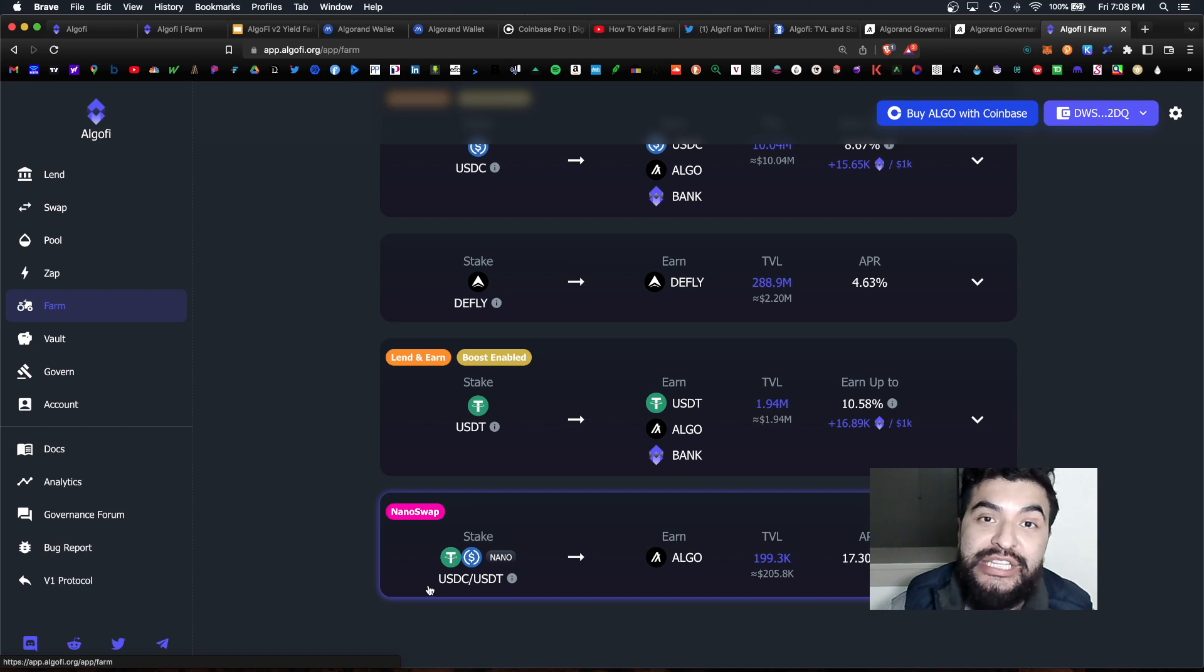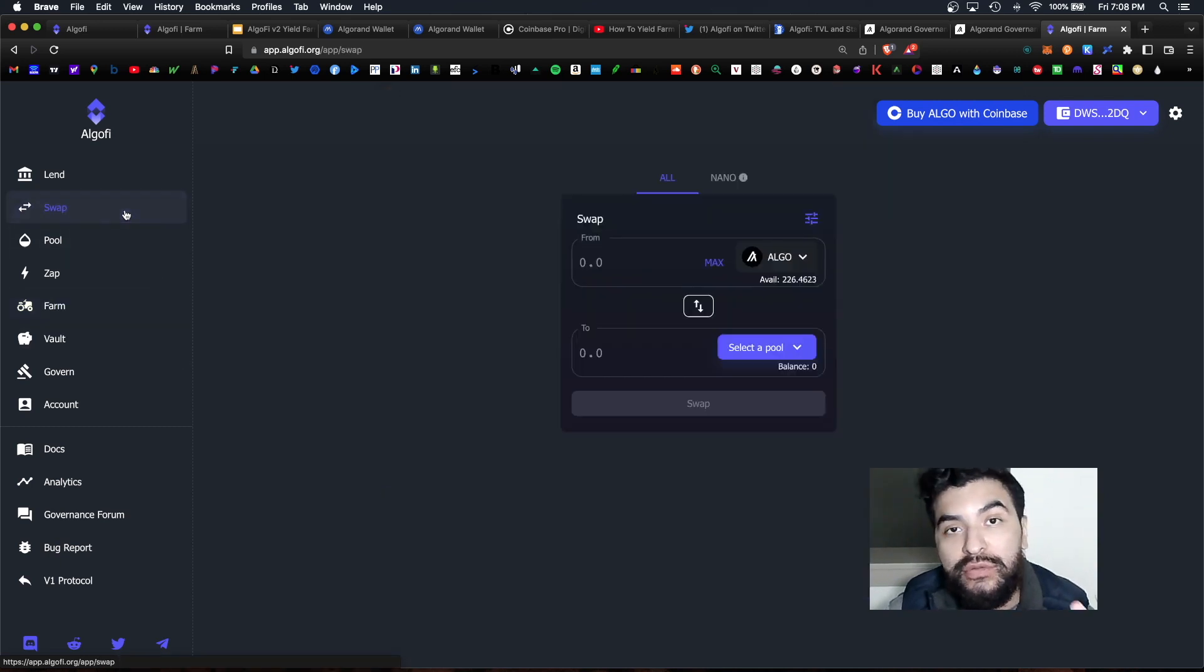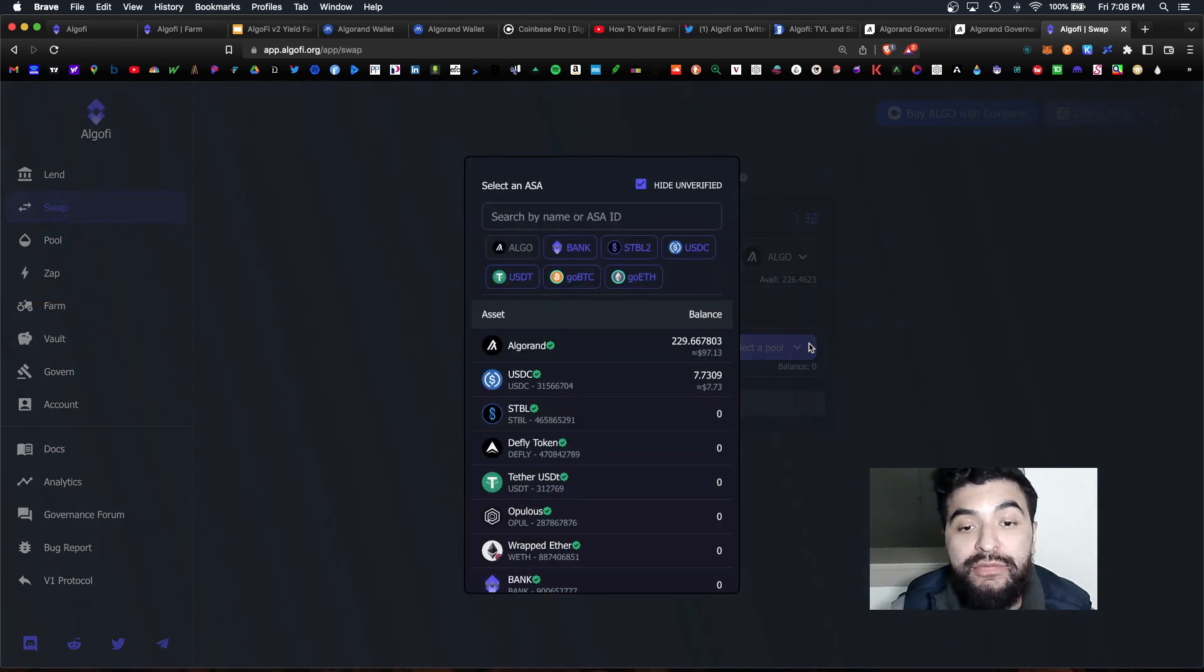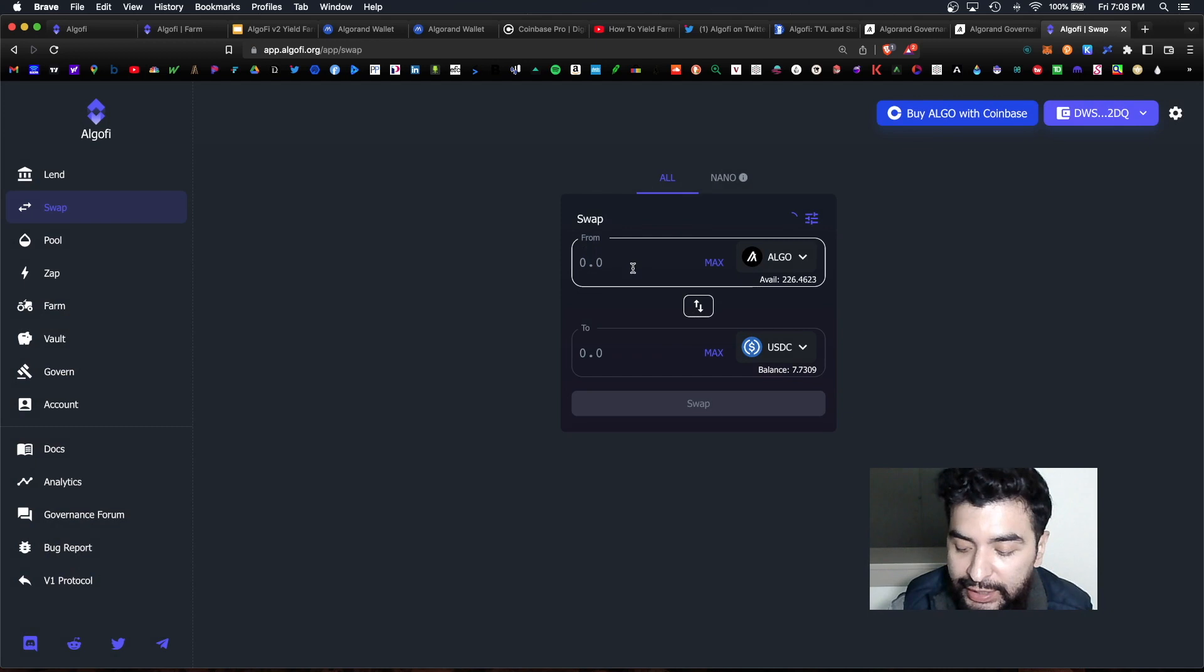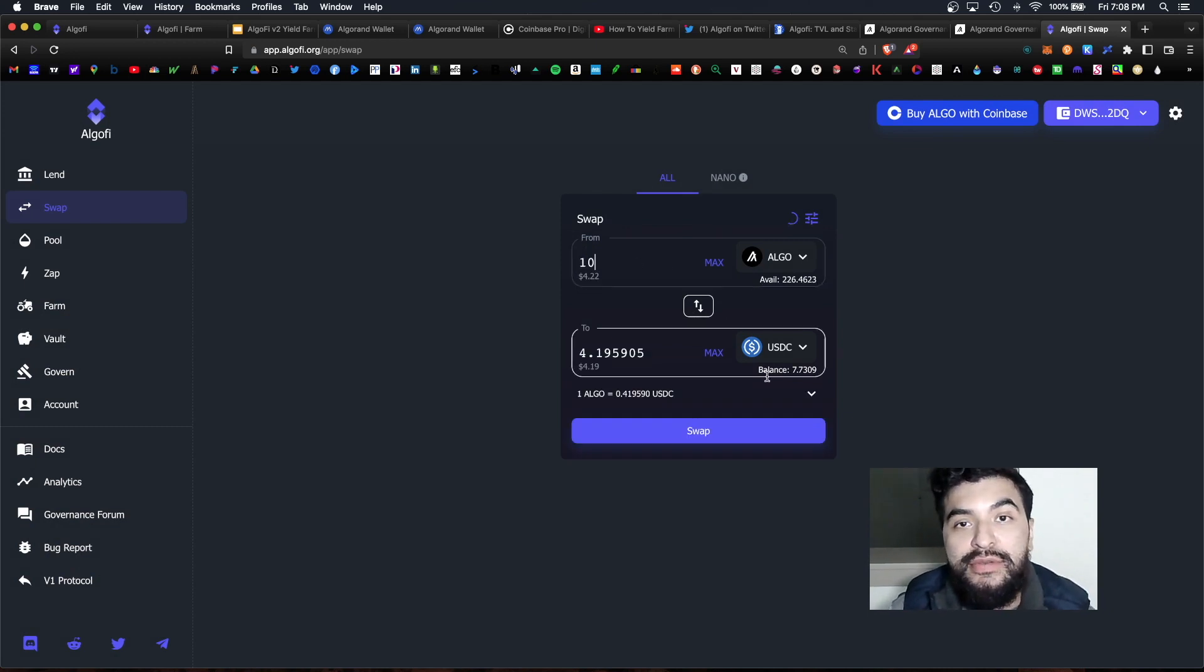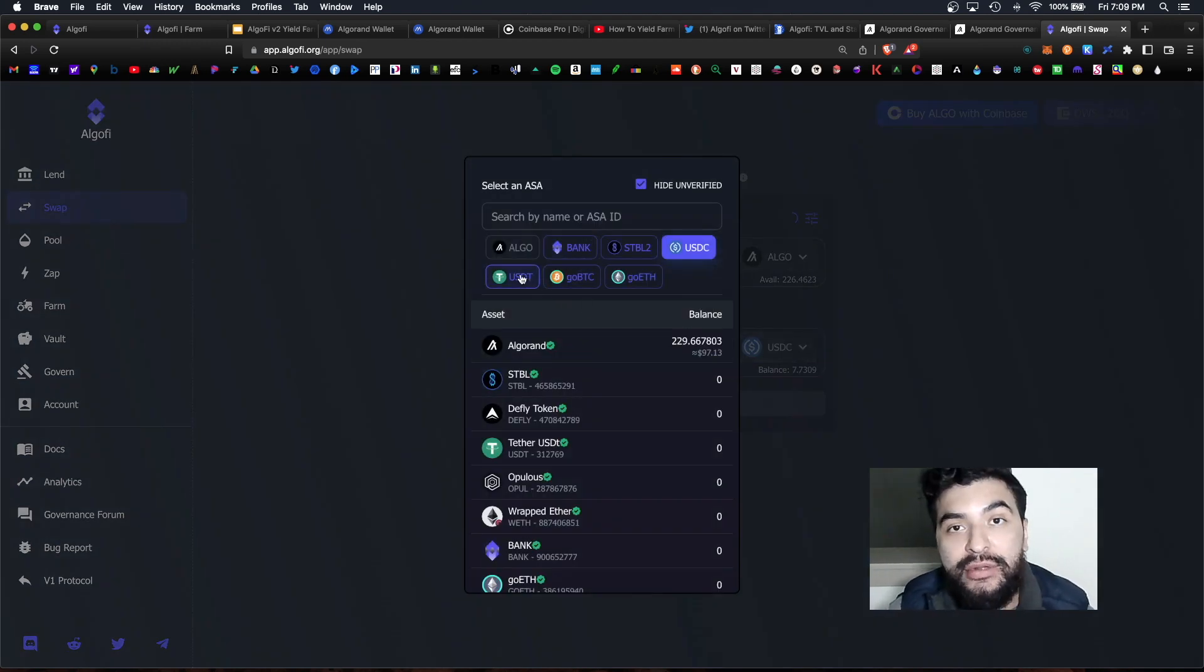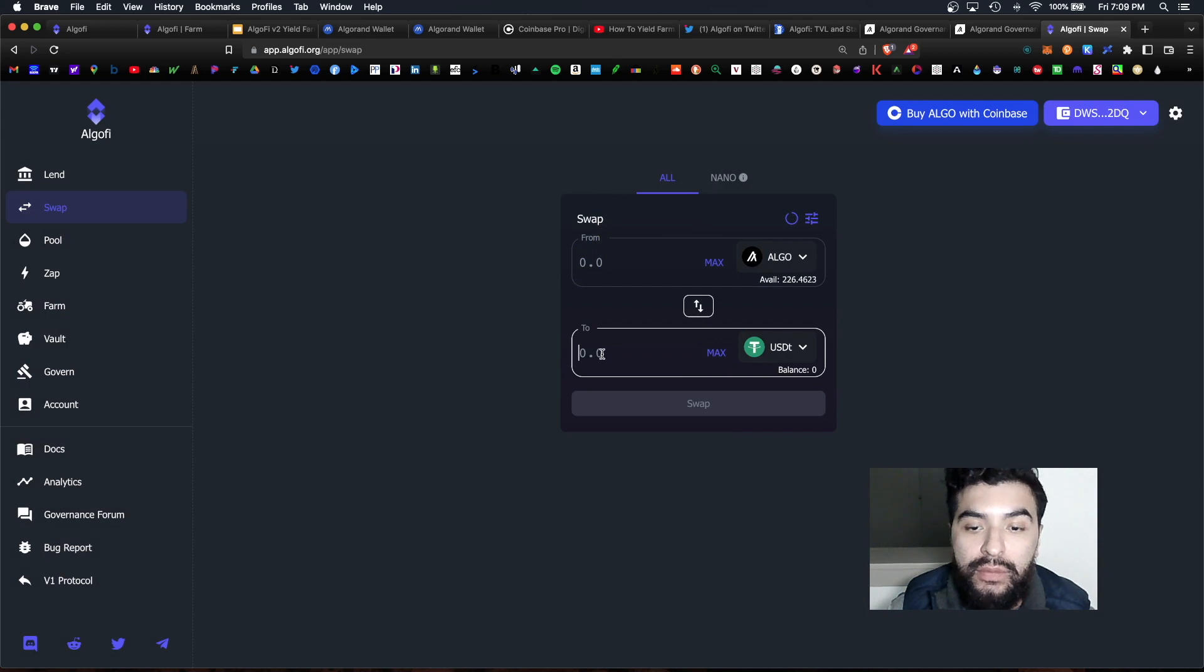So let's say you want to contribute to this USDC-USDT pool. You will need equal amounts of each individual asset. So you would hover over to the swap page and whatever algo you have available and first convert some coins to USDC. So let's say we have 10 algos, we'd convert 10 to USDC and approve that transaction.